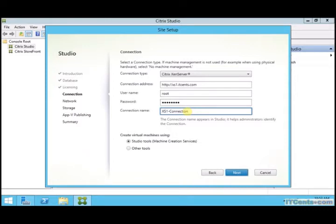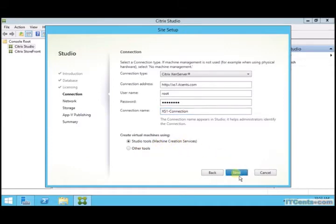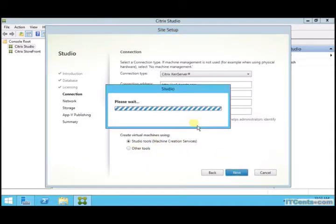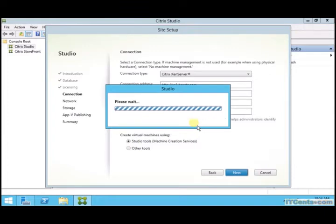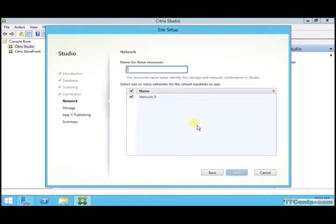And what I would like to do is create virtual desktops using Machine Creation Services or MCS, which is selected by default. There is another option or other tools, like for example PVS, which we will discuss in some other videos in the future.